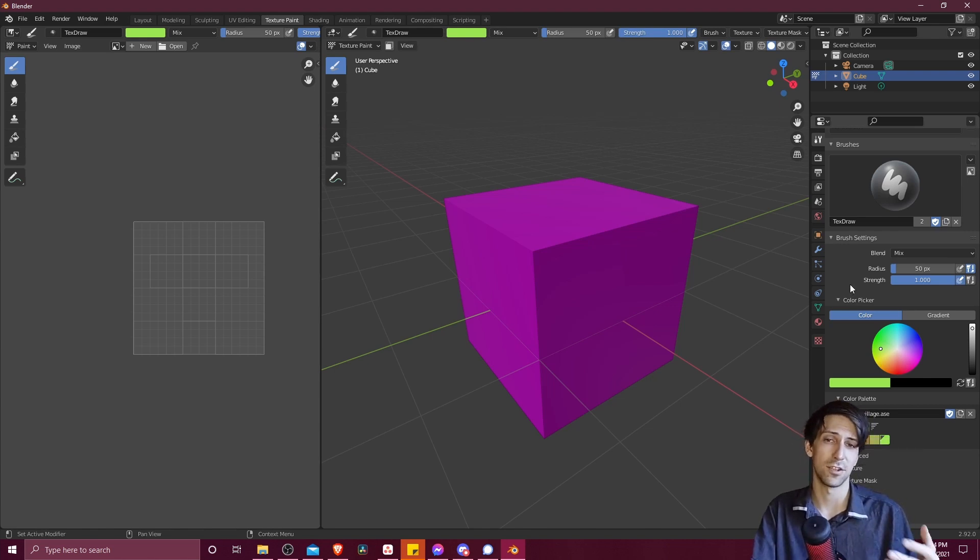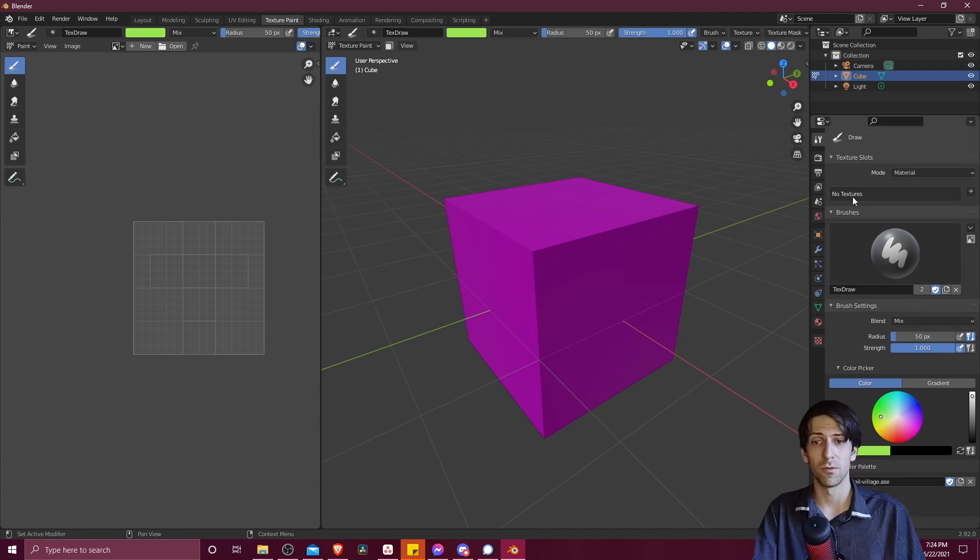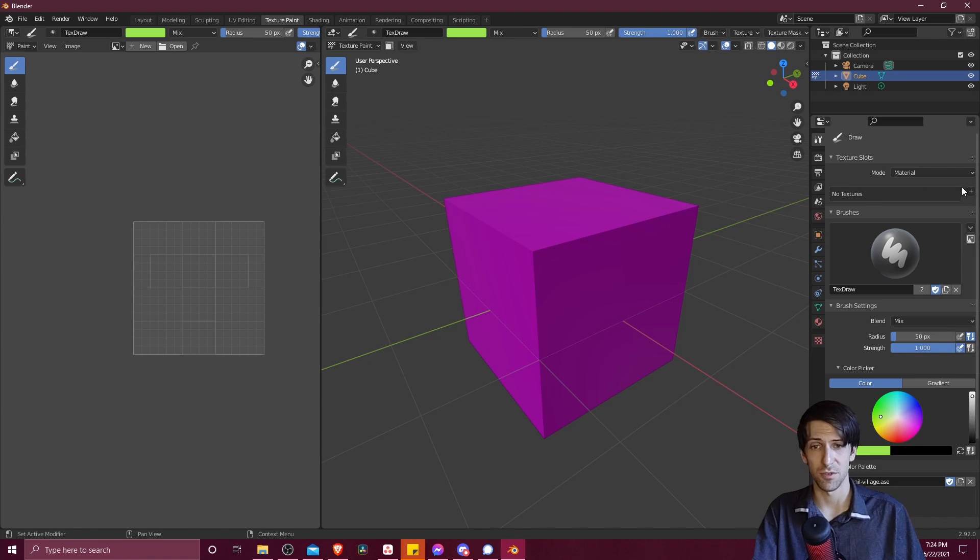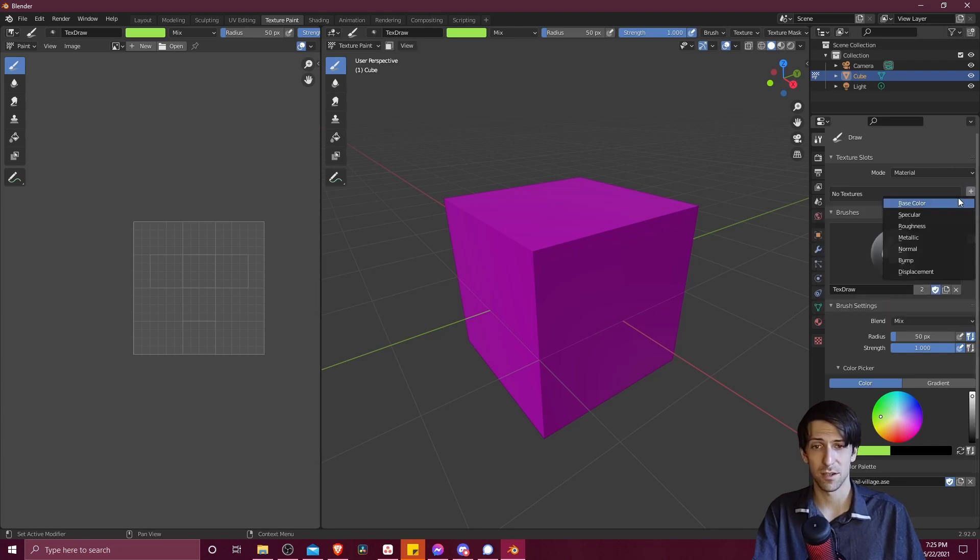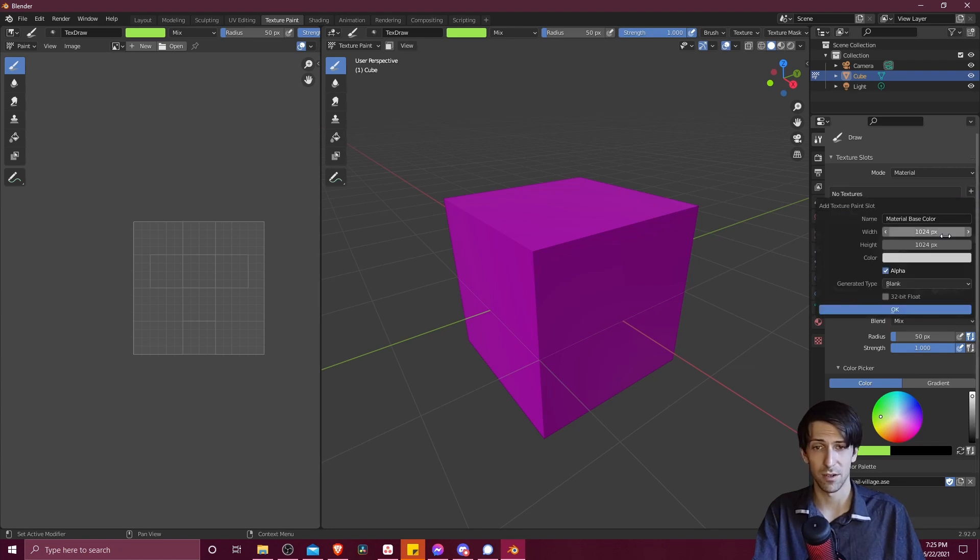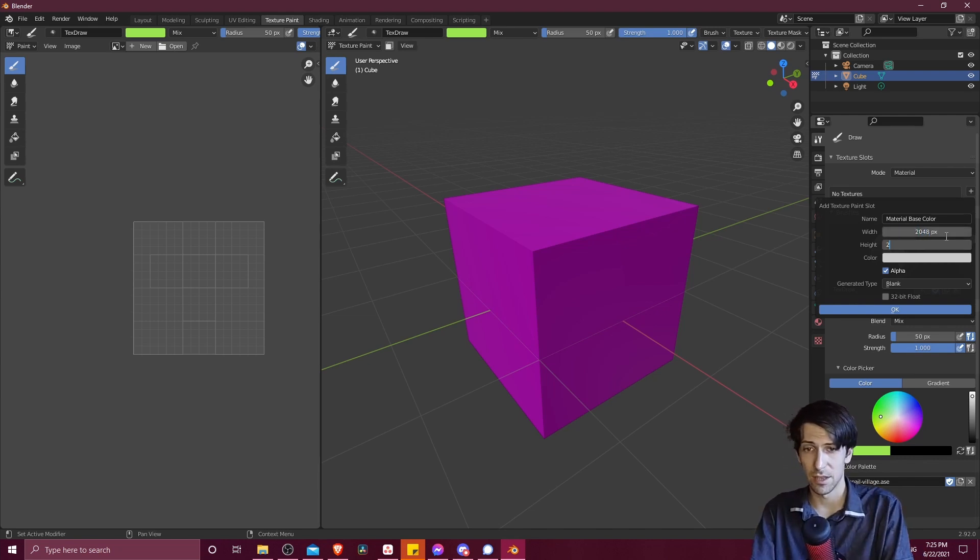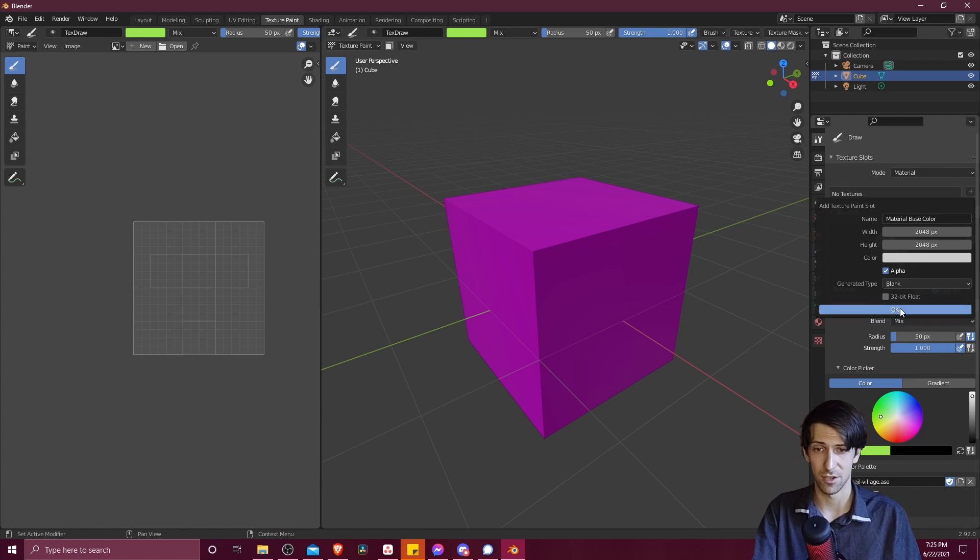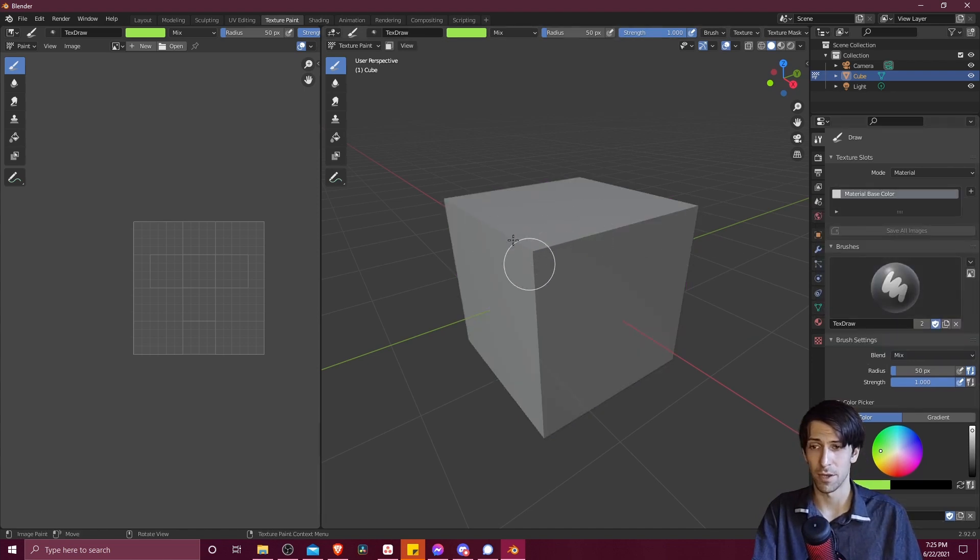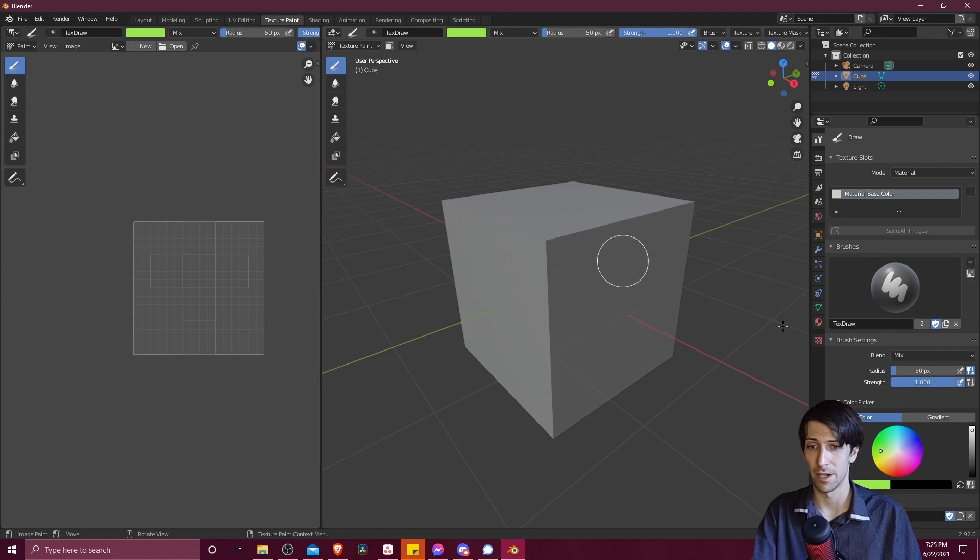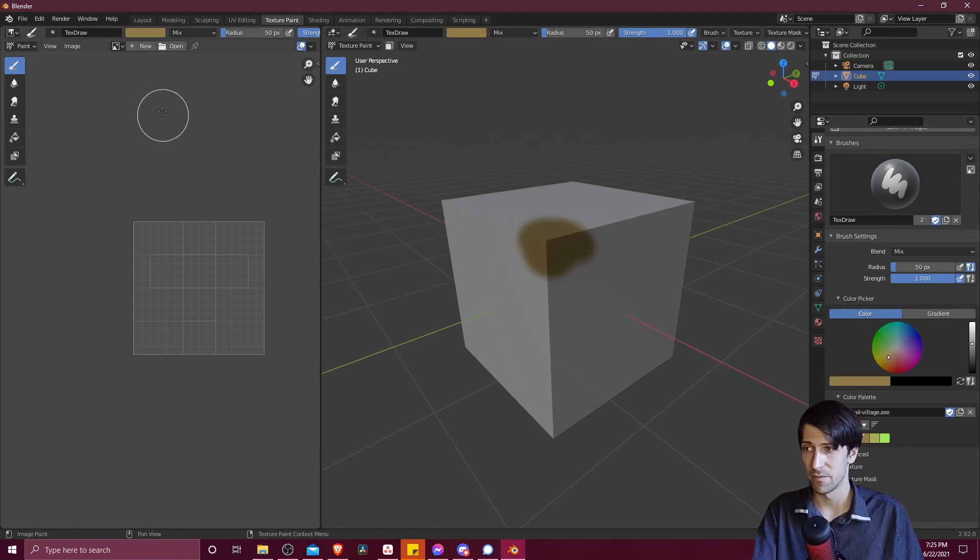But in order to actually start drawing onto our object, we're going to need an image to draw on. So up here where it says no textures, if we scroll up, we can hit plus and choose base color. And now we can draw on top of that for this material. You might want to double the width and height for a higher resolution texture. Hit OK. Now you should see the color change from pink to just a bland gray here. But we can select our colors and draw on top of it.